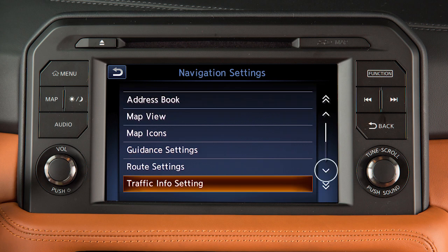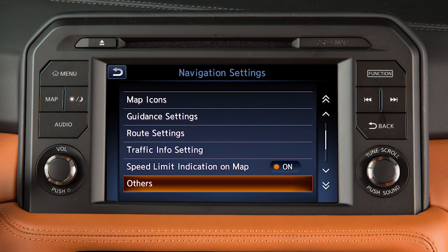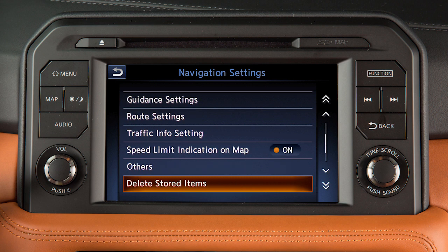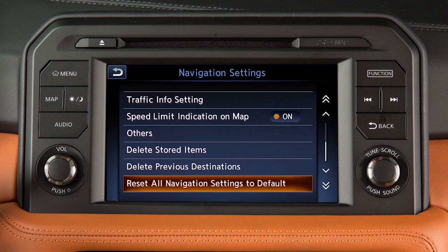Touch this key to access options on the next page that allow you to display speed limit information on the map where available, adjust additional setting items, delete stored locations and routes, delete previous destinations, and reset the navigation system to the default settings.